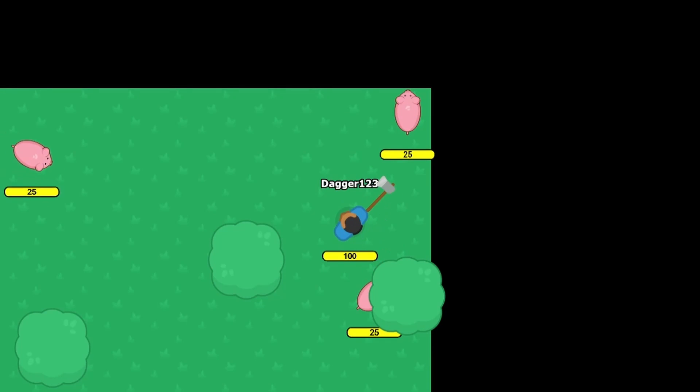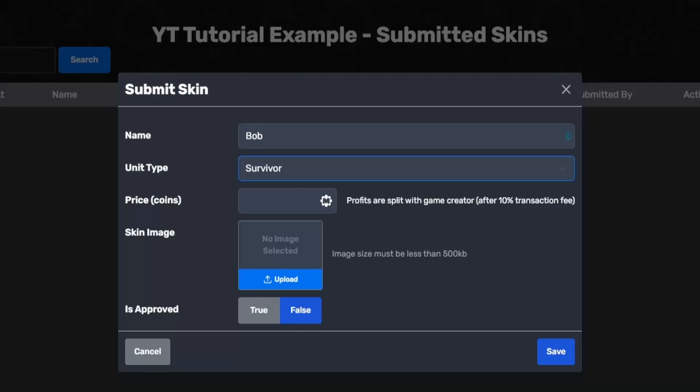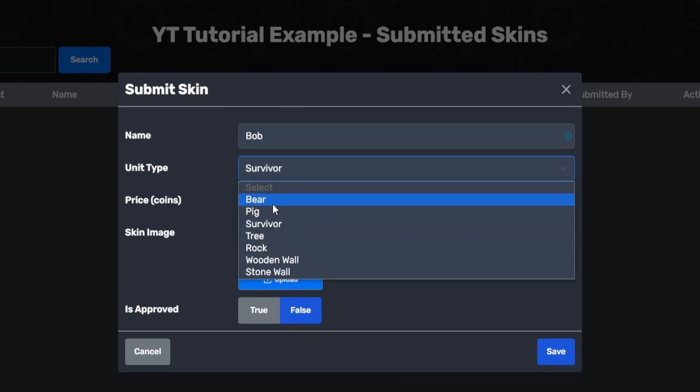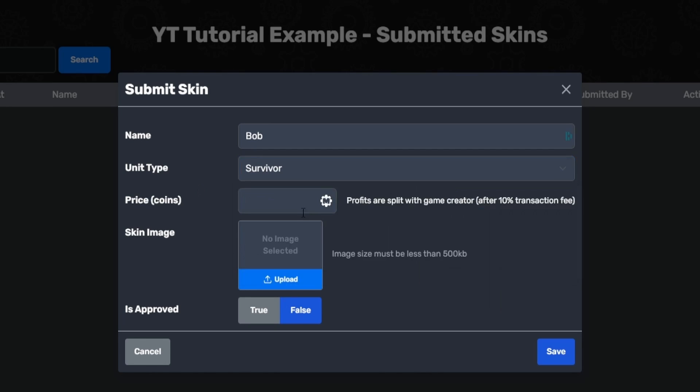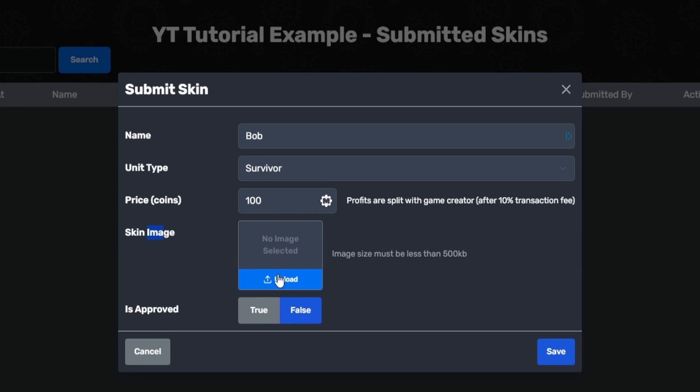So you can obviously see that if you want to create a skin for a bear or a pig or any other unit type or any other unit that you create in the game, you can totally do that. Now for the mod price, I'm going to say 100 points and you can see profits are split with the game creator after 10% transaction fee. Now for the skin image, we're going to have to load something in. So let me do that.